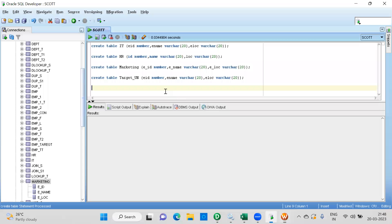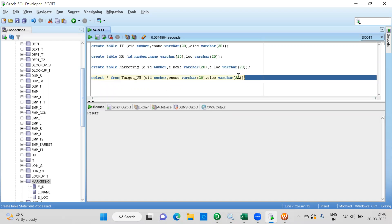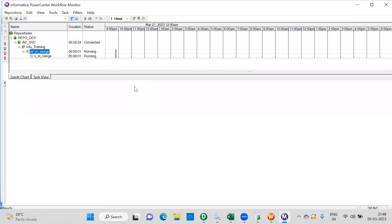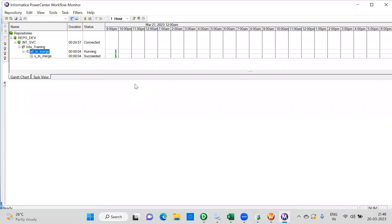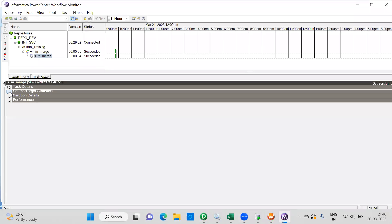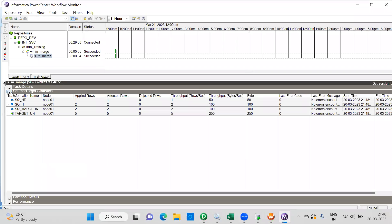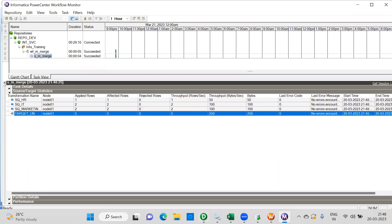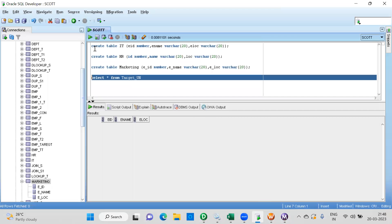Before running, check whether your target has any data — no data. Just run it. Done. Check the records — it should be five records: two from IT, two from marketing, one from HR. Now you can see: source one gave two, source two gave two, target has five records. All the records got loaded successfully.